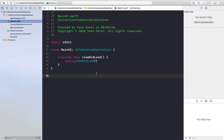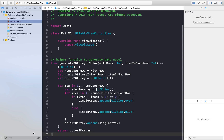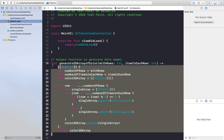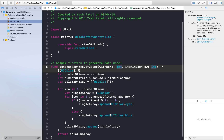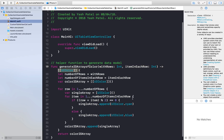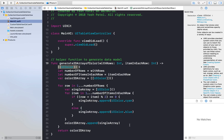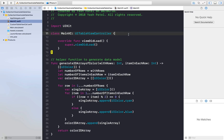From my previous video, I copied a helper function. This function helps us generate 2D arrays of UIColor. This is a whole different topic so I won't be explaining it here — you can download this project from my website and copy and paste this function.